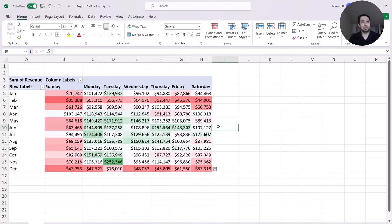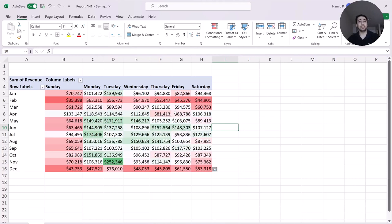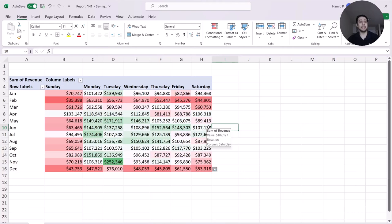People who work in the advertising industry know that this data might not give enough insight, because the amount of revenue really depends on how much money I spend. It's very normal in many industries that you spend less money on weekends — Saturday and Sunday — so when you spend less money you get less revenue. So this data doesn't really tell me whether my campaigns are performing better or worse on which days.